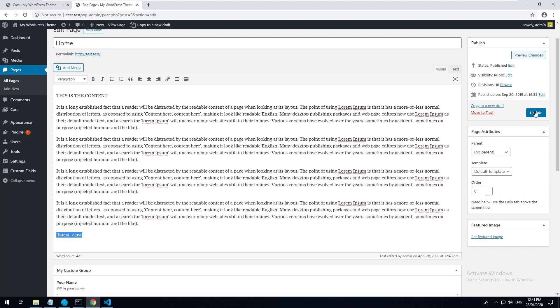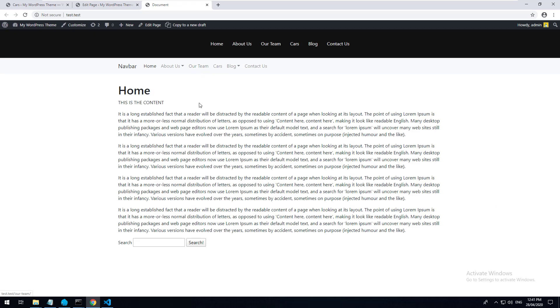If I click update and go to the page, you're going to see the shortcode displayed literally - it's just showing the snippet I added. That's because the shortcode doesn't exist yet.